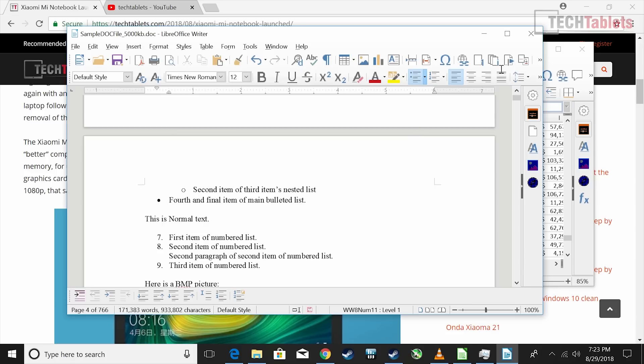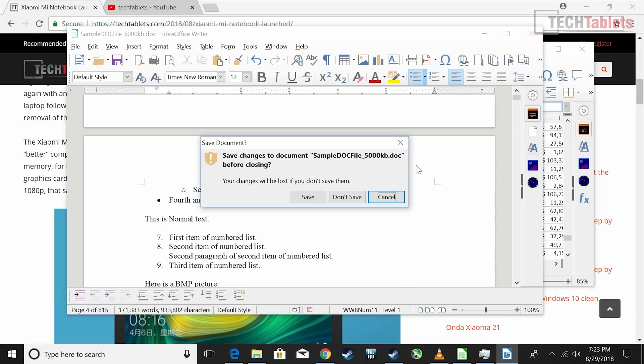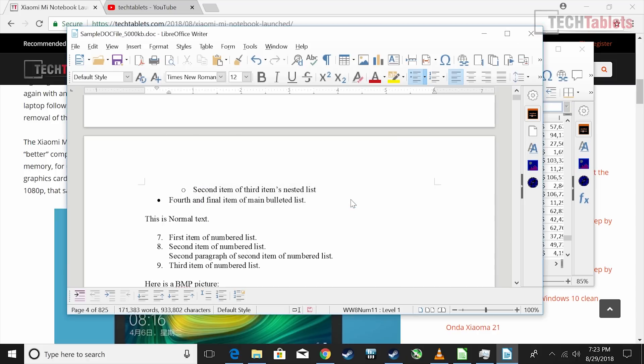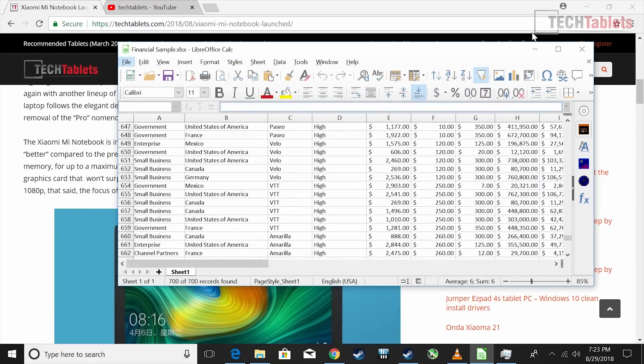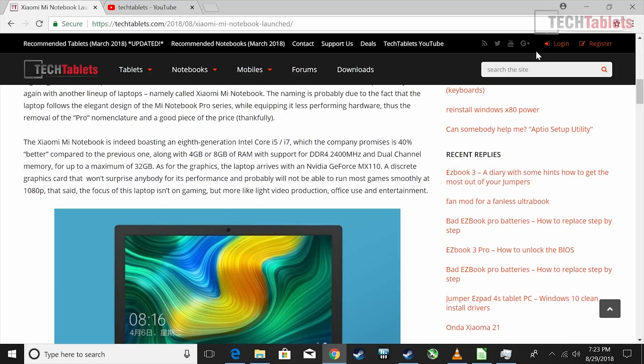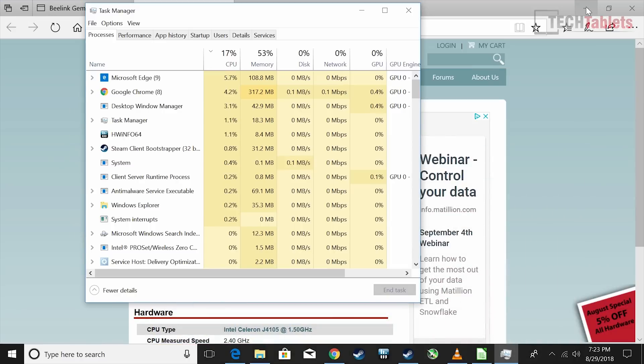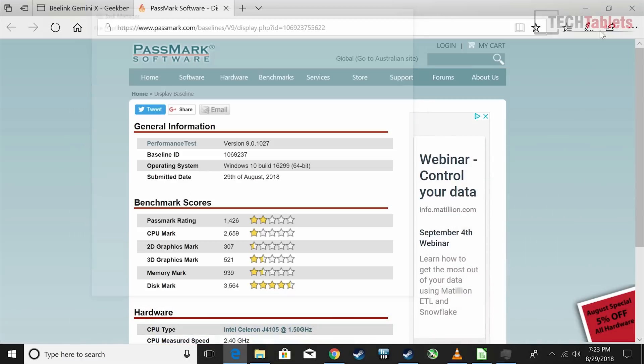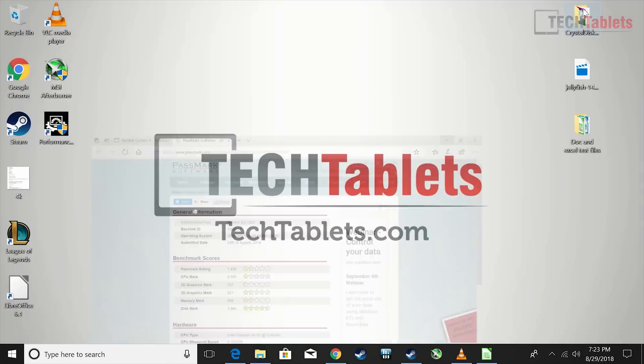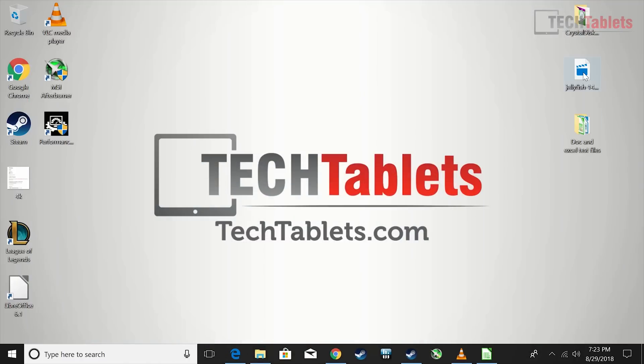The more you push it, you start to see the PC struggle a little bit. This Gemini Lake processor has its limits - this is not a Core i5. Video editing - you can't really do it. Basic 1080p edits are okay, but anything super demanding, you'll run into problems.